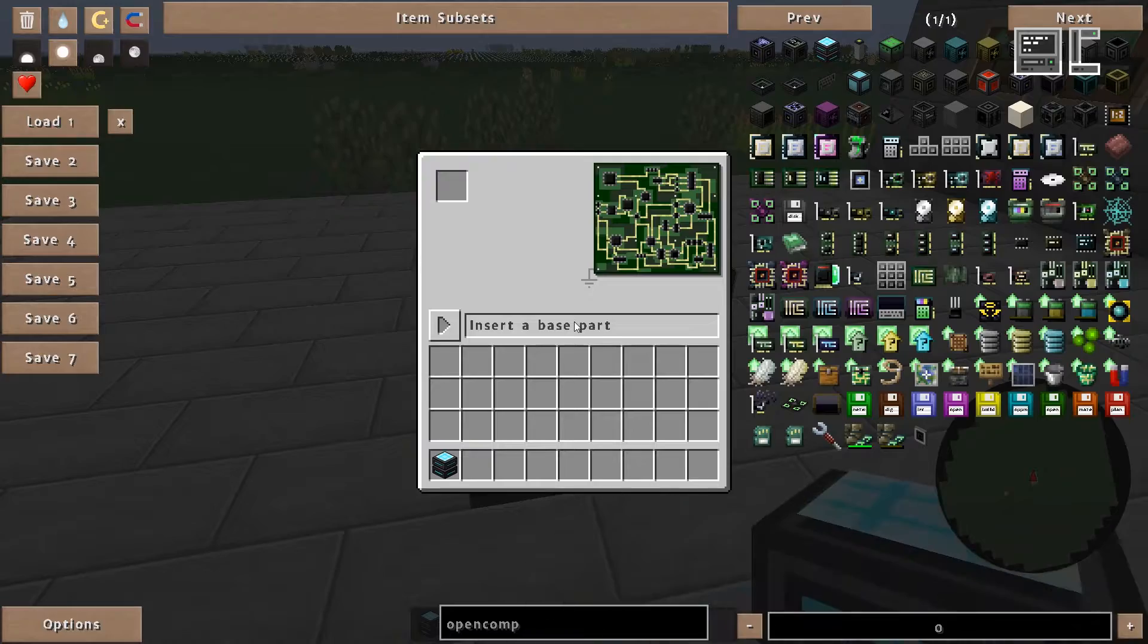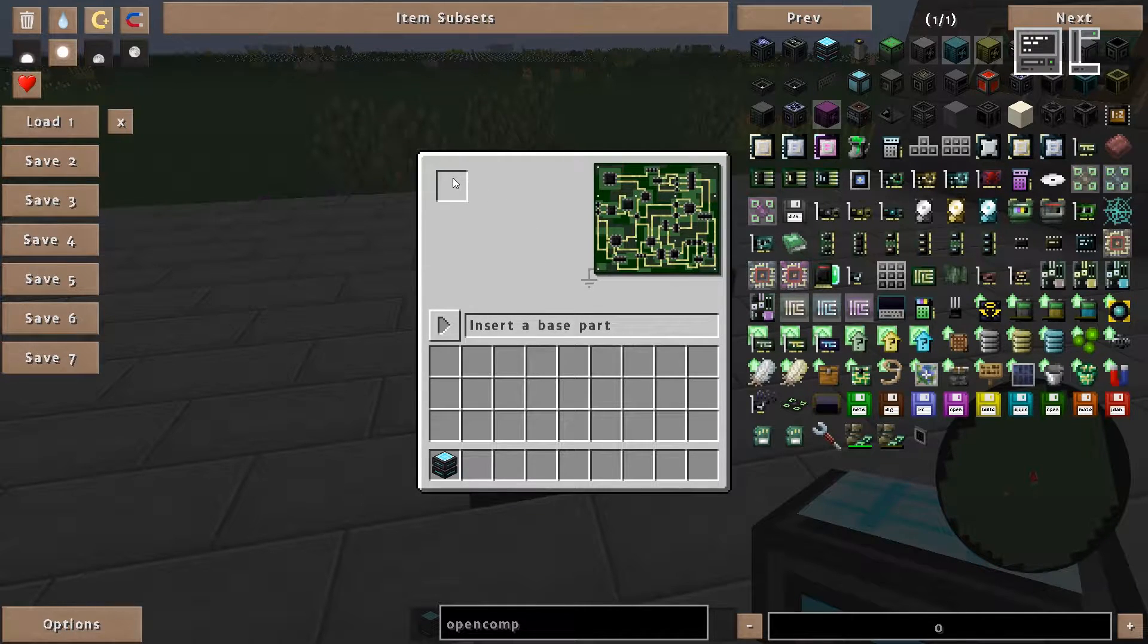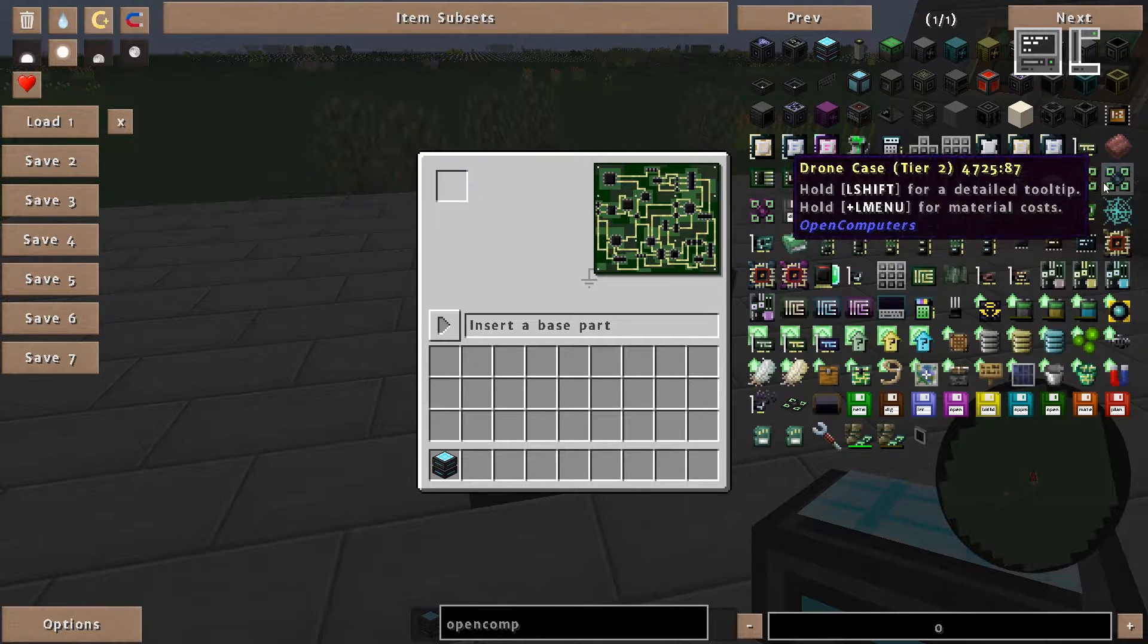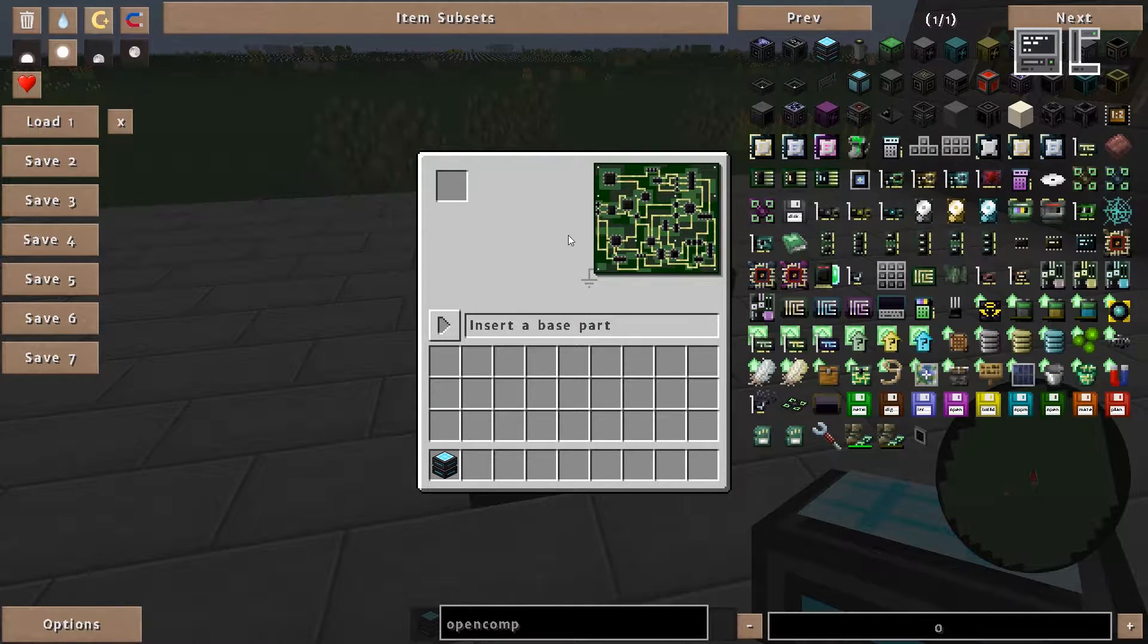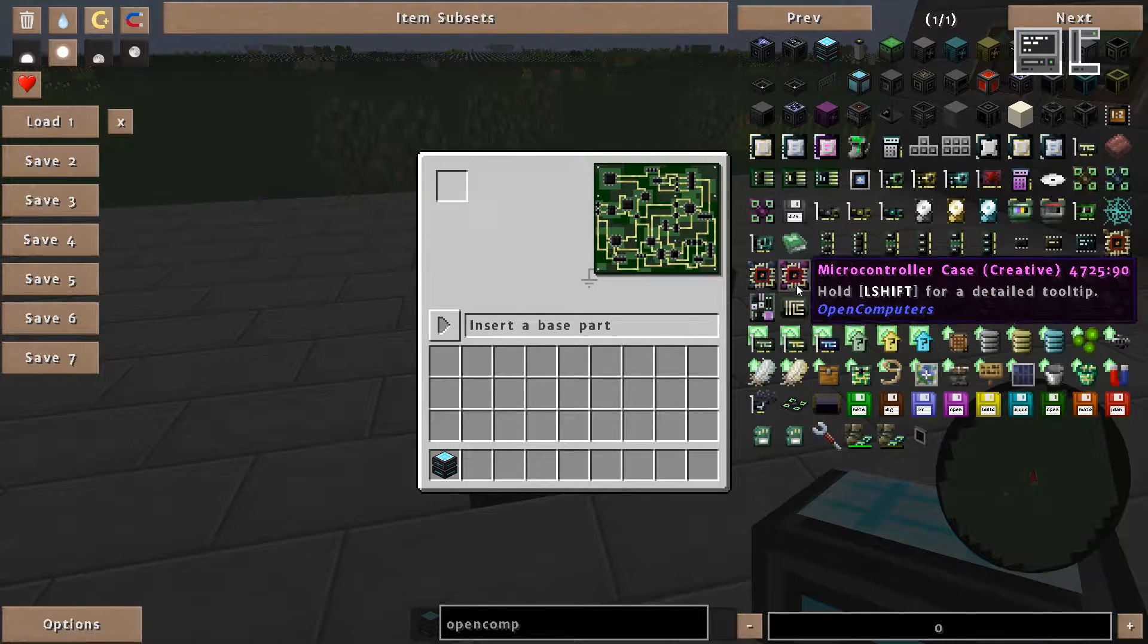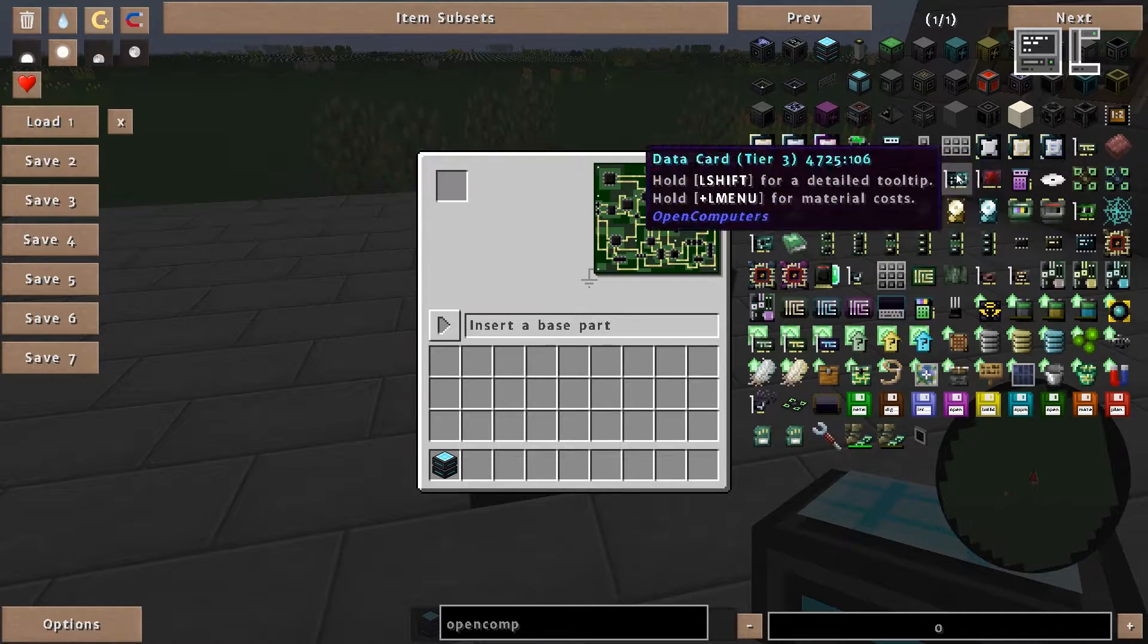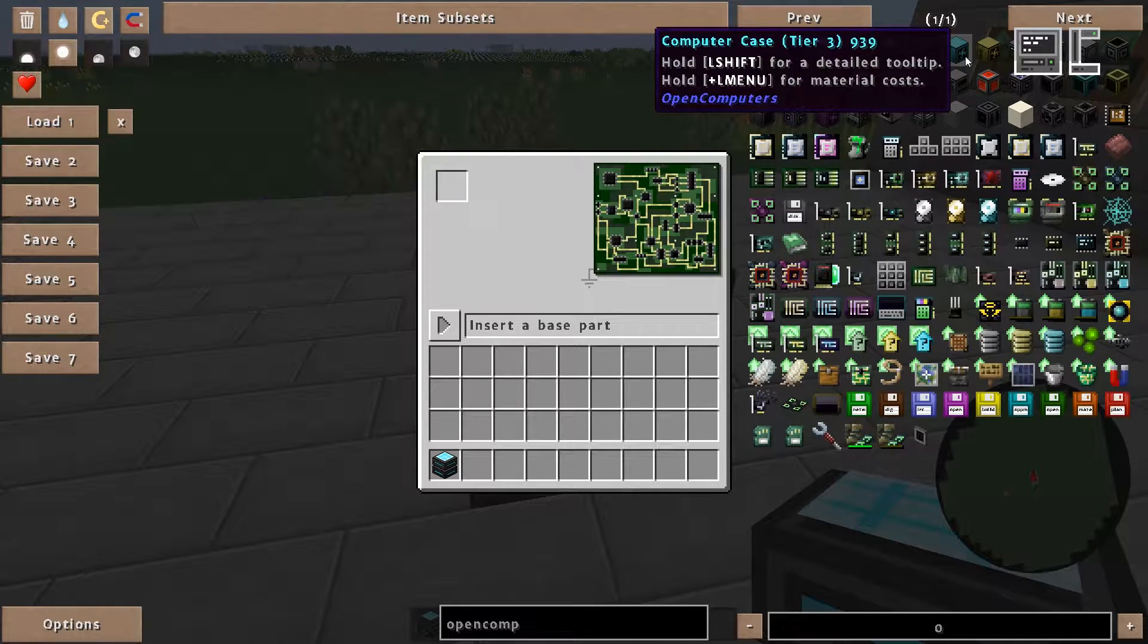If we open the assembler we are told that we shall insert a base part. And if we hover over there we can see what base parts are. These are cases, microcontrollers, drones, or tablets. Tablets are used to create tablets, microcontrollers obviously create microcontrollers, drones create drones, and cases are used to create robots.